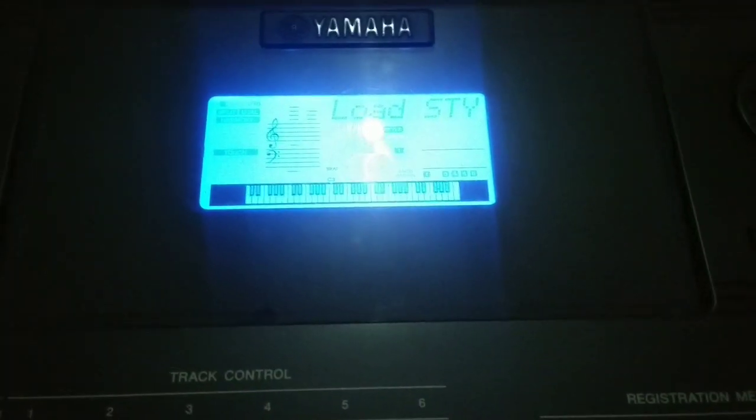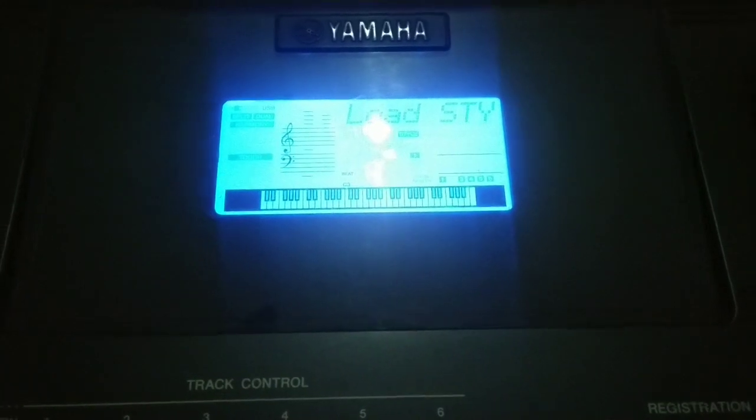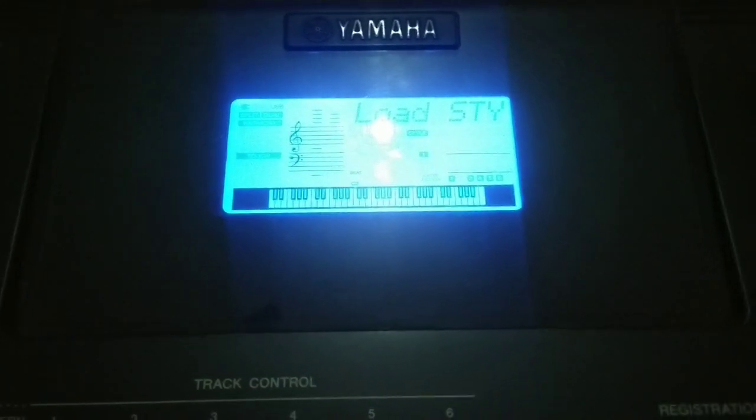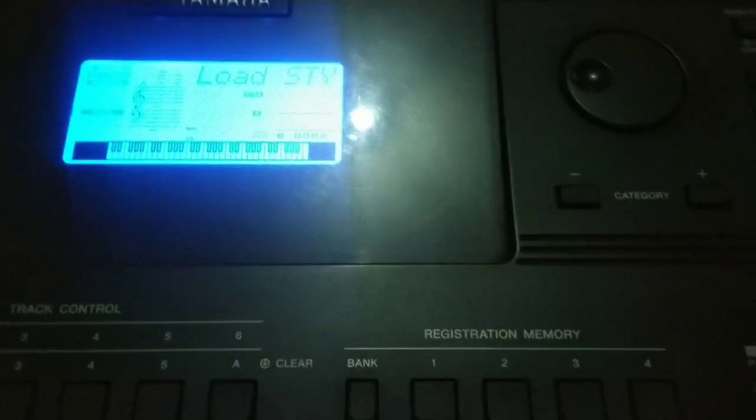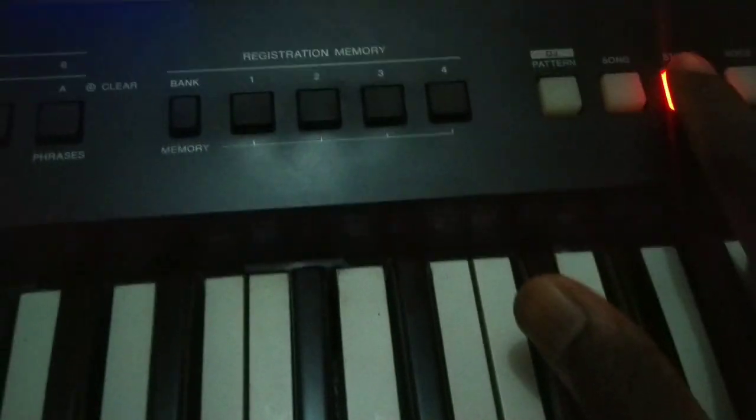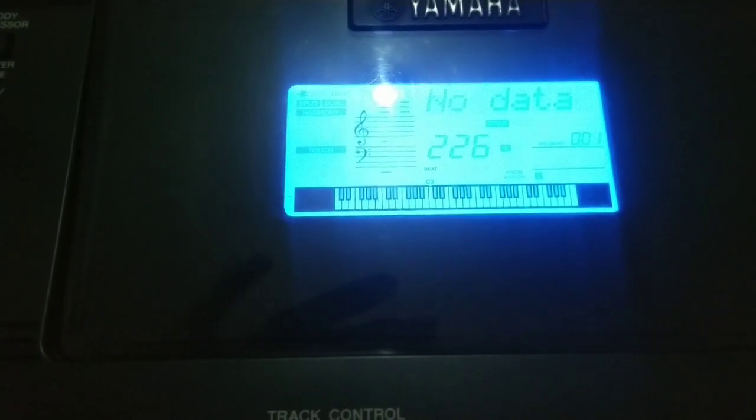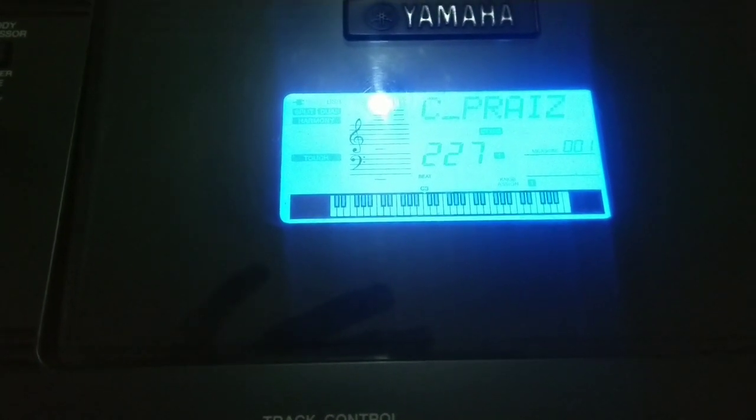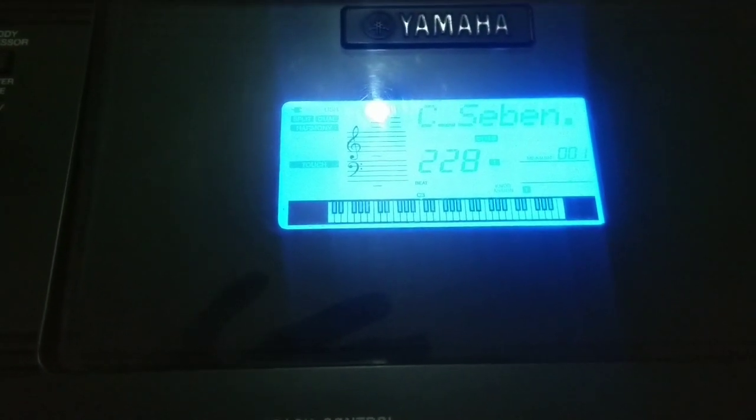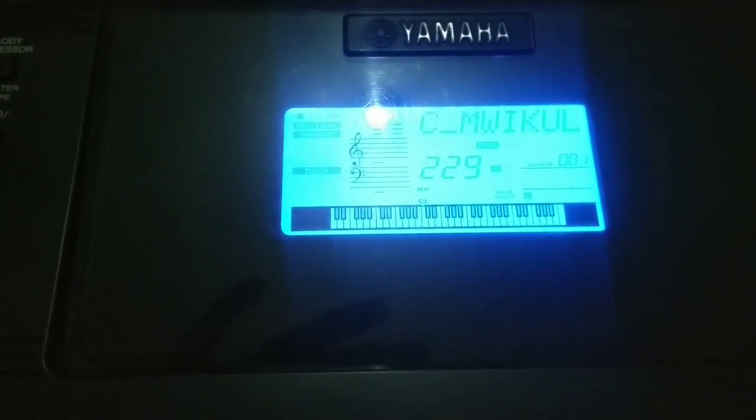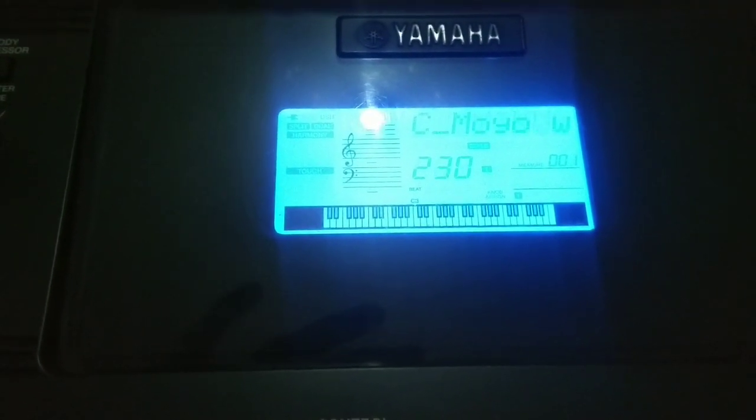So it is in style number 230, I believe, or 228. Let's just click on style. This is my original style that I was using, but I will click until I get to 220.